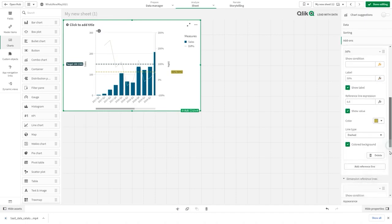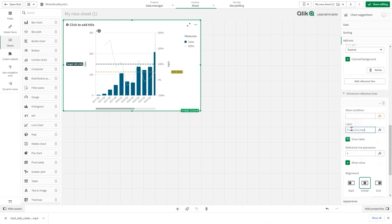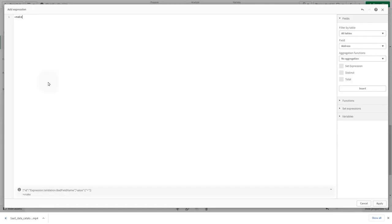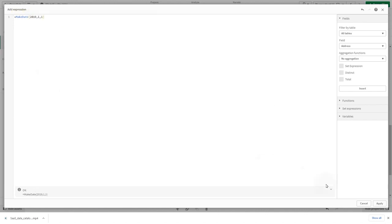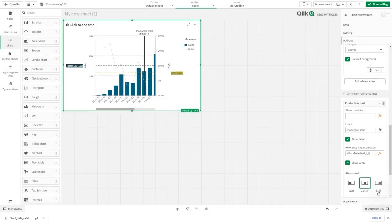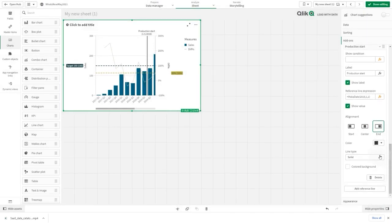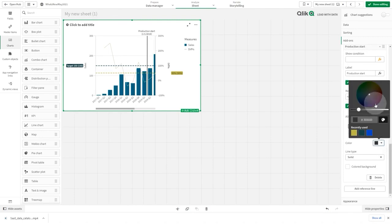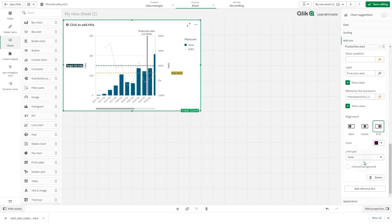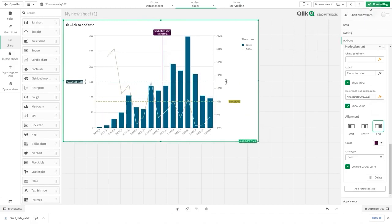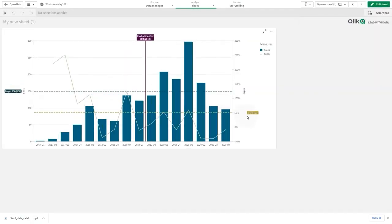In this example, you are going to add a line to indicate the production start date. In the reference line expression, add a make date function and insert the start date, then customize the reference line. Here is the final result: you now have a combo chart with two measure reference lines and a dimension reference line.